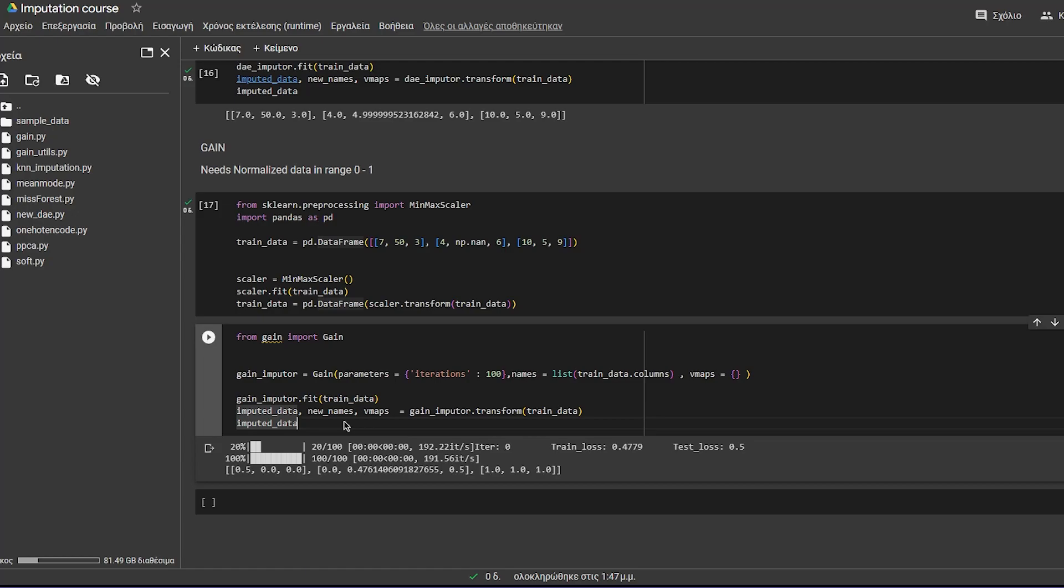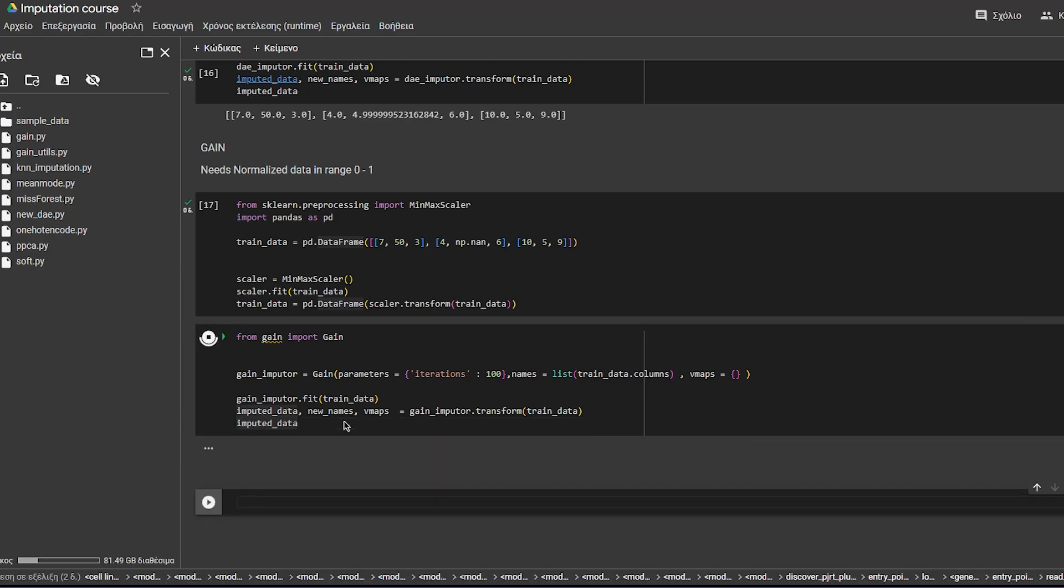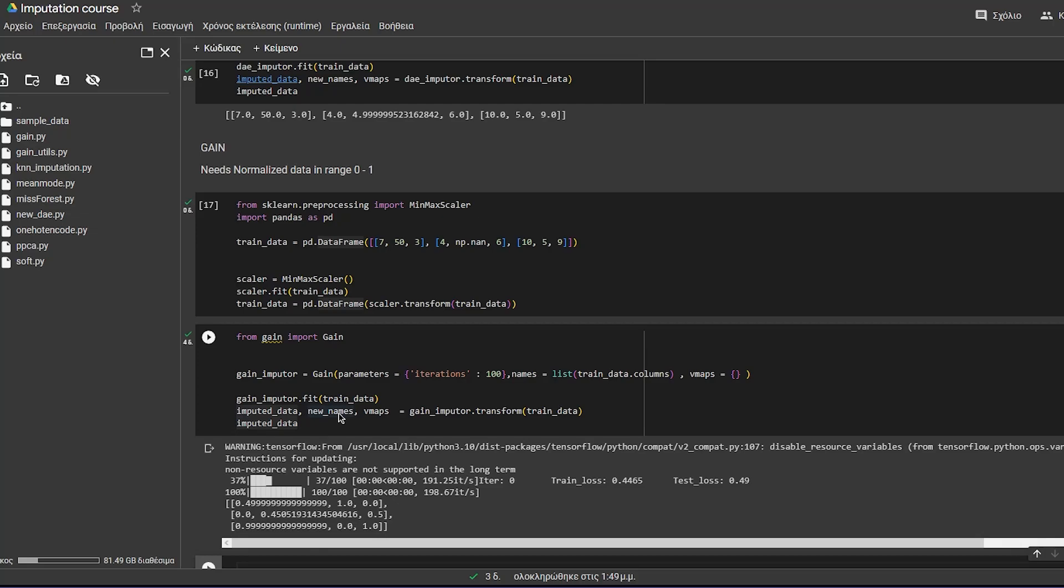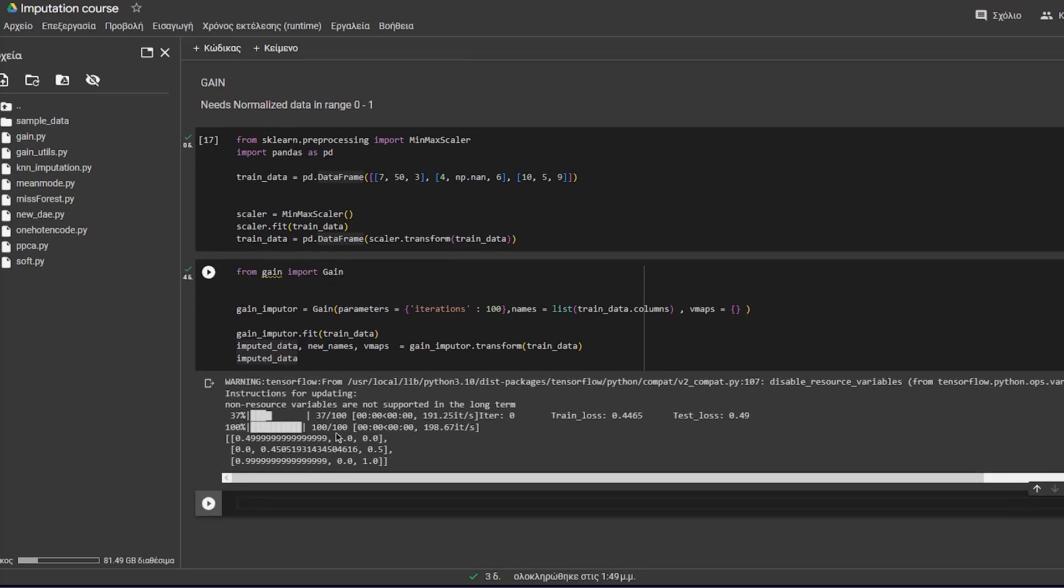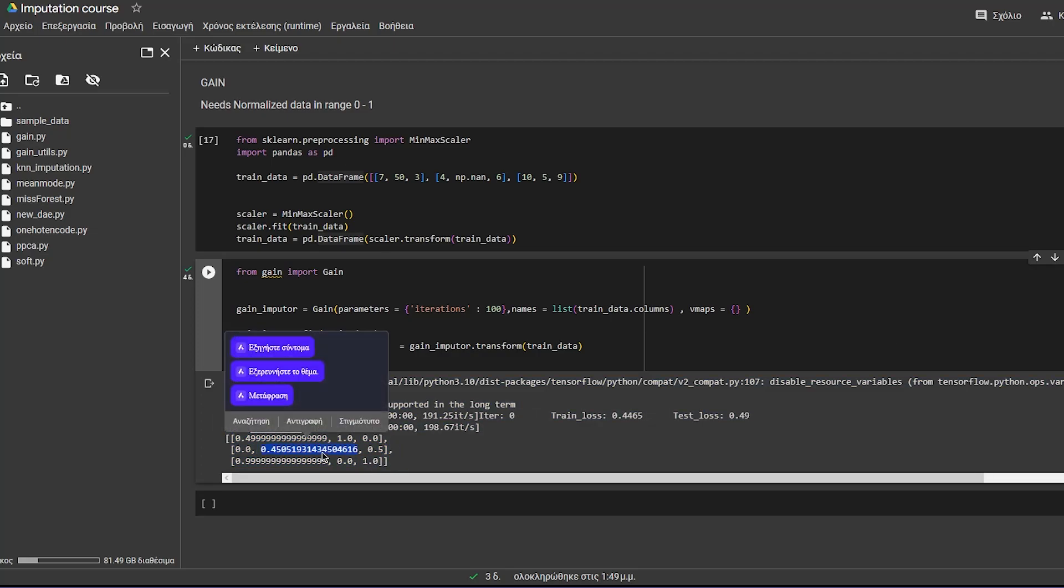So let's see how this goes. Boom. Okay. Very fast. Took less than a second. And you've got some imputed value in here.